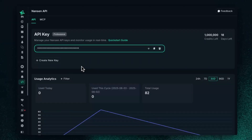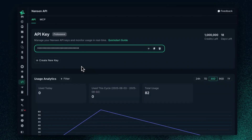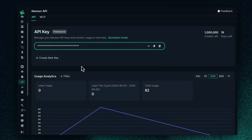Welcome to the Nansen API and MCP page. This is where users can gain access to the Nansen API, which will equip them to use necessary data to gain that competitive edge and be able to identify opportunities at scale. What it does is give you the ability to build, automate, and access Nansen's on-chain data through a structured API interface.